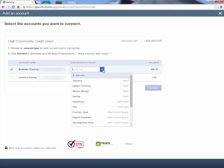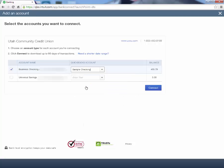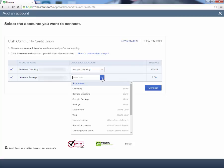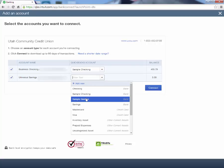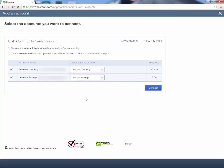If you have not yet created an account for this, you can click Add New, and that will pull up the window for you to create your new account. In this case, I've already created a sample checking account that I want to link this with. And I will do the same with Universal Savings — I will link that with Sample Savings.